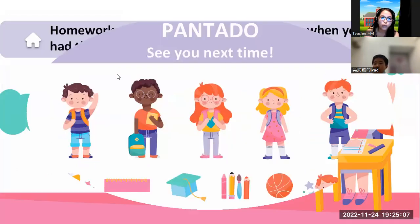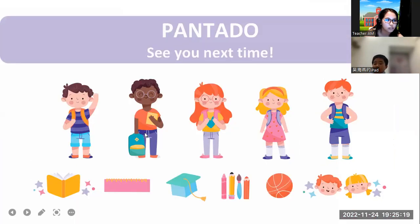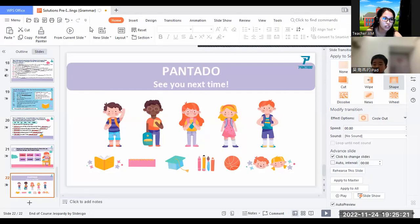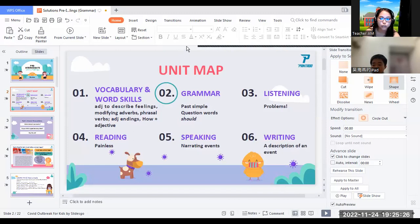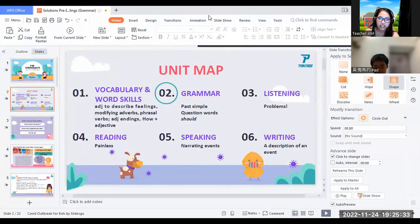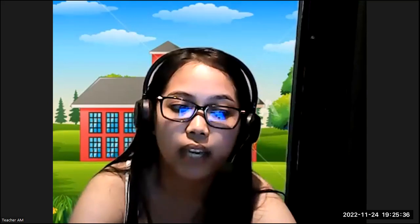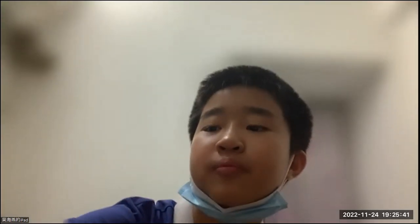Very good. Do you have any questions before we end, Mark? No. Okay. Since it's already time and you don't have any questions, we are done with Unit 1B. So tomorrow we will proceed with Unit 1C, which is listening. Thank you so much for joining my class tonight, Mark. I hope to see you tomorrow. Goodbye. Goodbye, teacher. Goodbye.